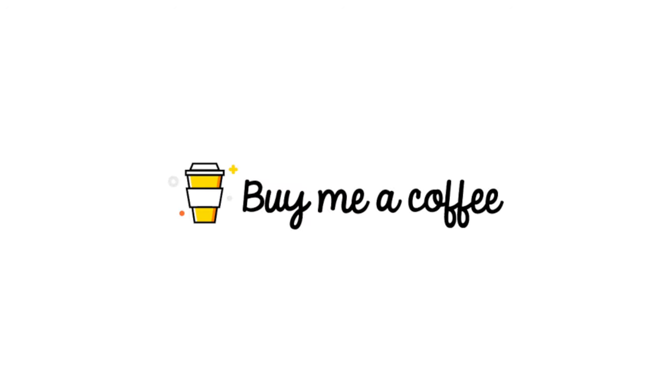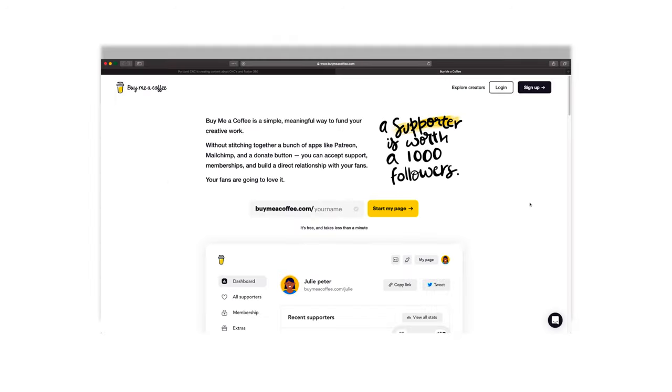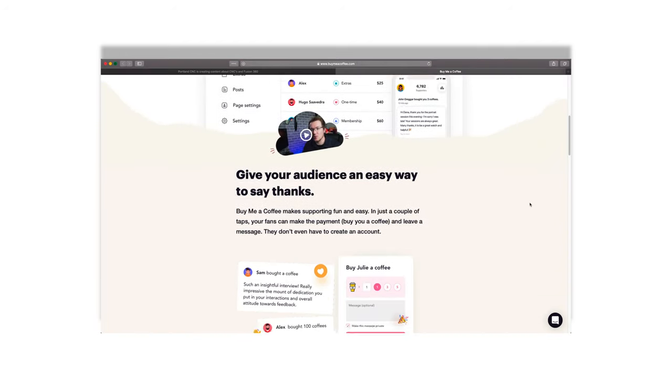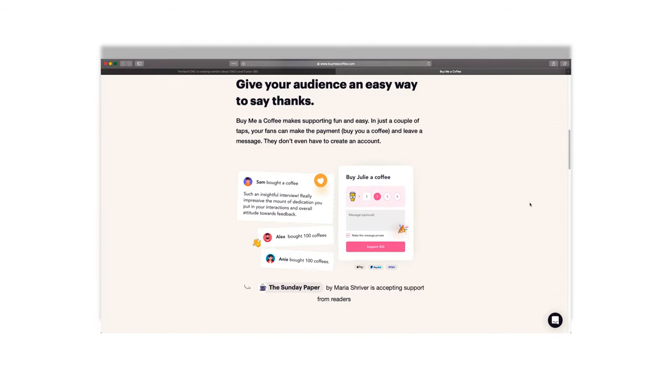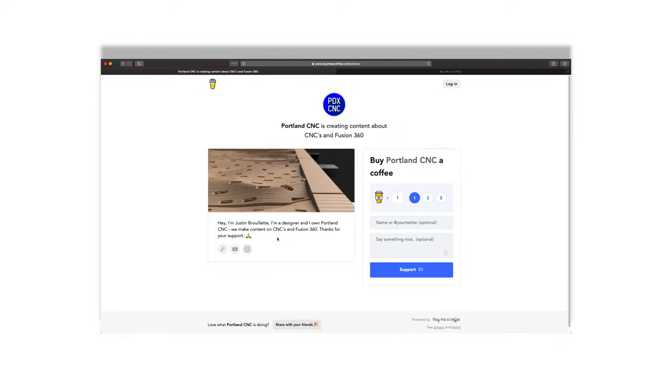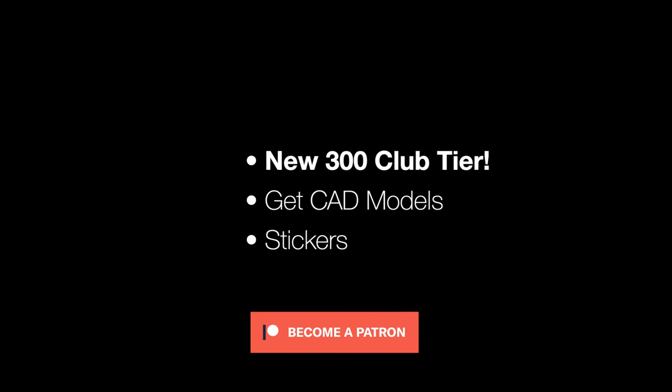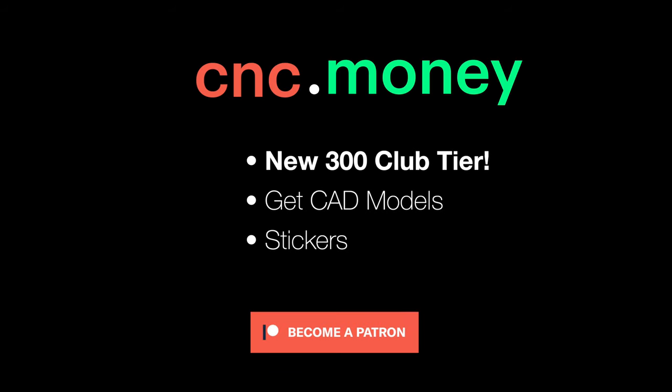If you want to support the channel but don't want a Patreon-like subscription, BuyMeACoffee is the perfect option. The idea of BuyMeACoffee is to offer someone a cash equivalent of buying them a drink as a thank you. It's a one-time thing to show your support for the channel and keeps the content and coffee flowing. Look for the link below for BuyMeACoffee. If you want to get our CAD and cam models that we show in the videos, subscribe to our Patreon at cnc.money. If you haven't subscribed, it's imperative you do. I know if you watched this far, you obviously enjoyed it a little.